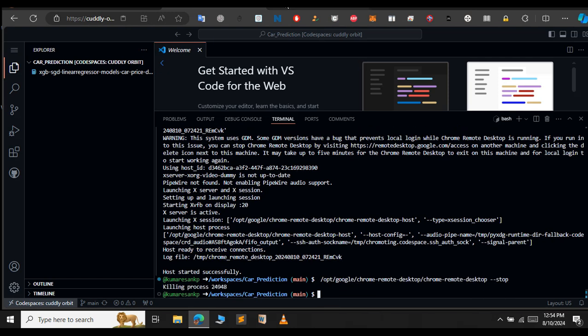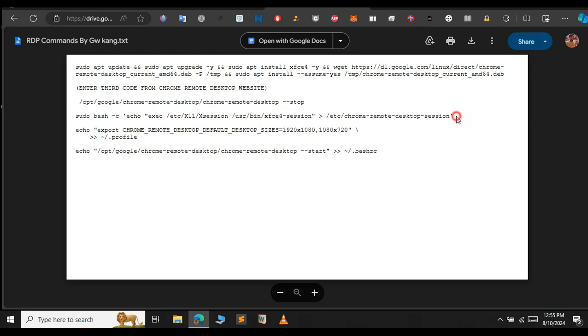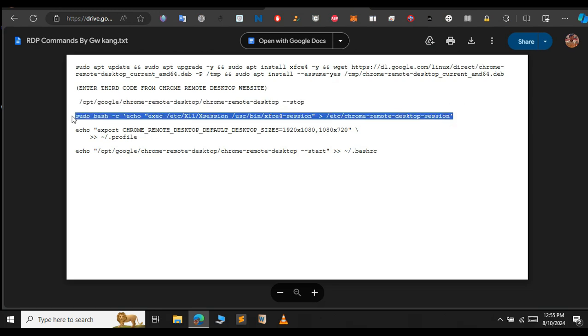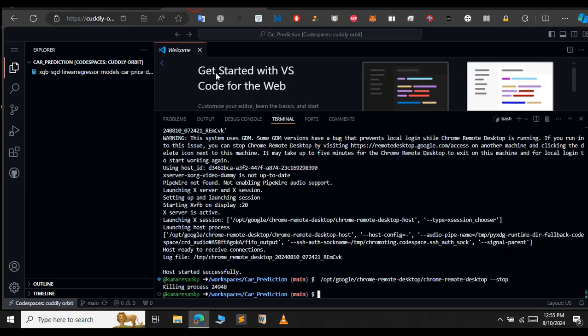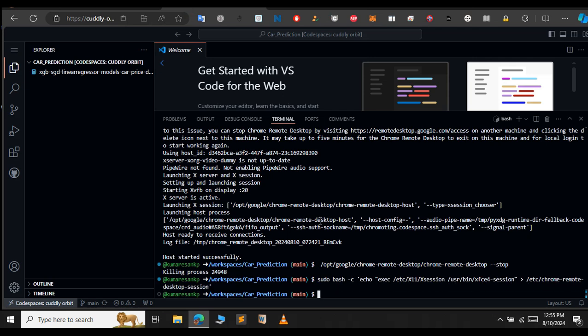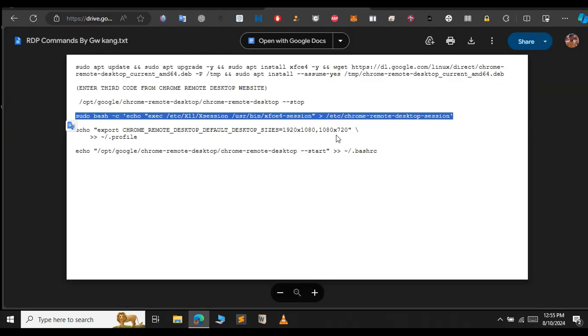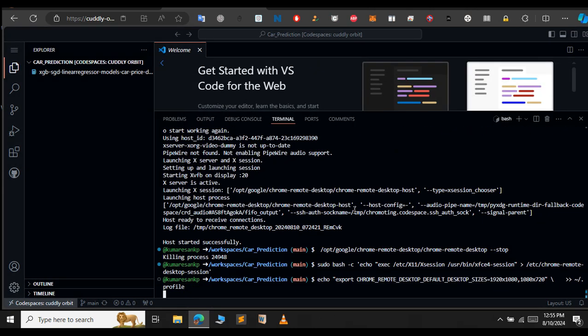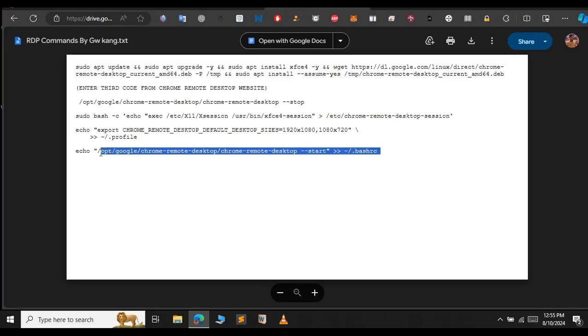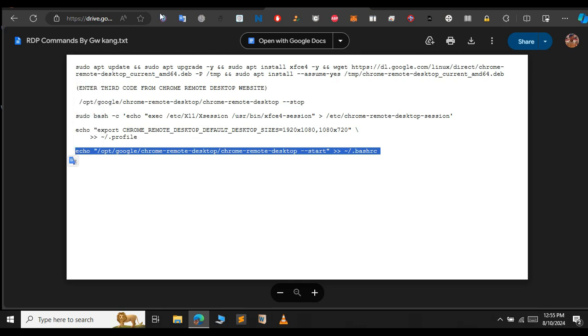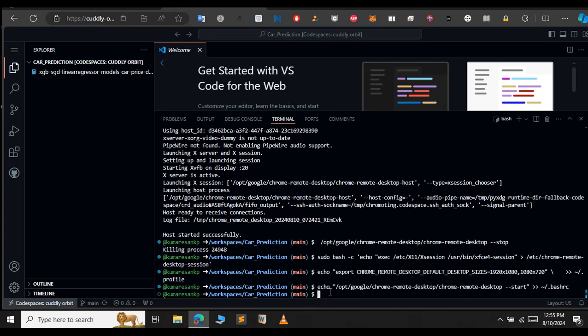Just open the Google Drive sheet and copy this command and paste it here. Let's also copy the remaining command. Let me copy this and paste that here. Finally, copy the last command. Let's also execute this command. Now, we have completed our setup in Codespace.